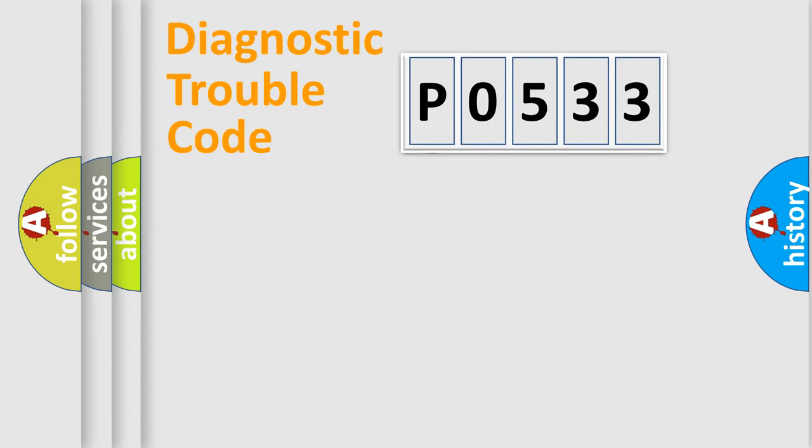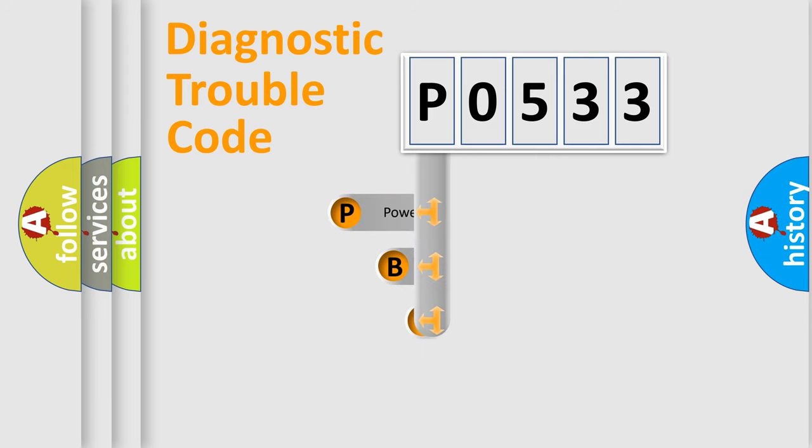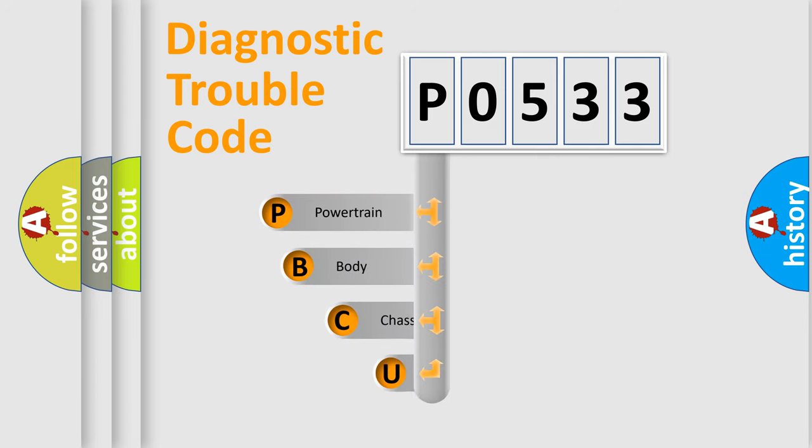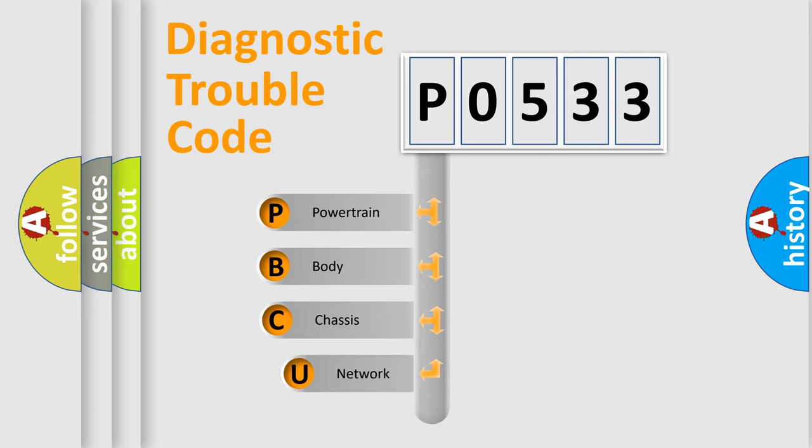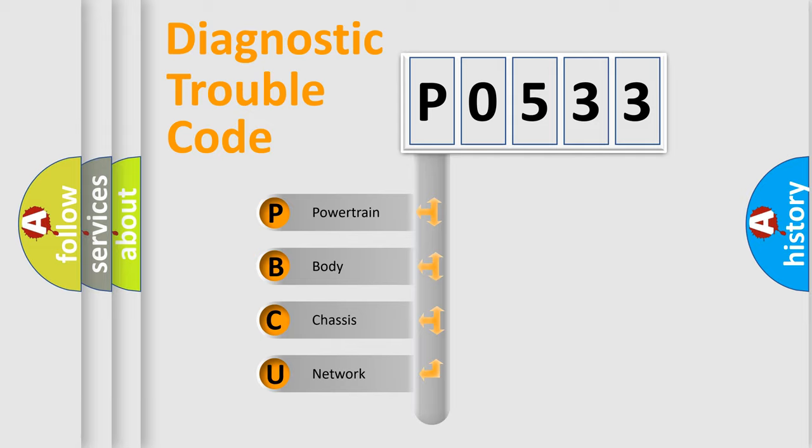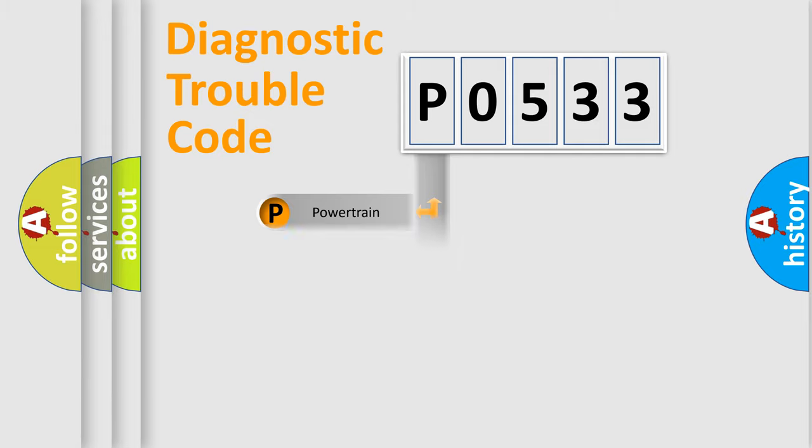First, let's look at the history of diagnostic fault code composition according to the OBD2 protocol, which is unified for all automakers since 2000. We divide the electric system of automobile into four basic units: powertrain, body, chassis, network.